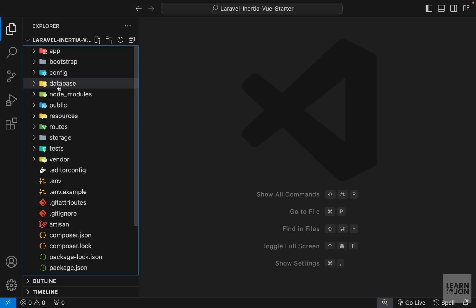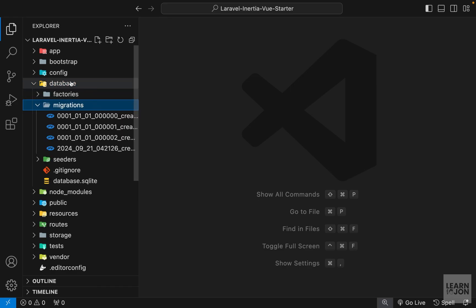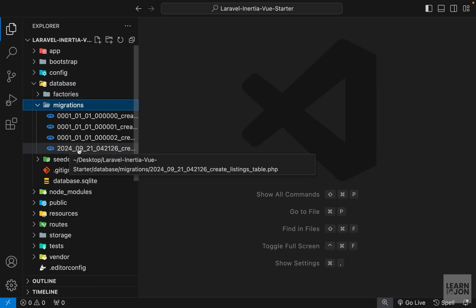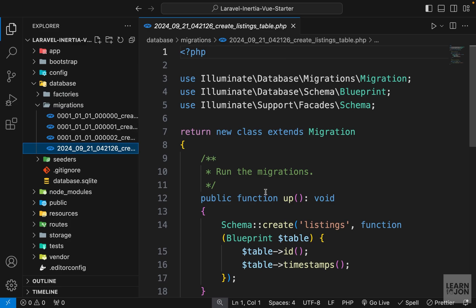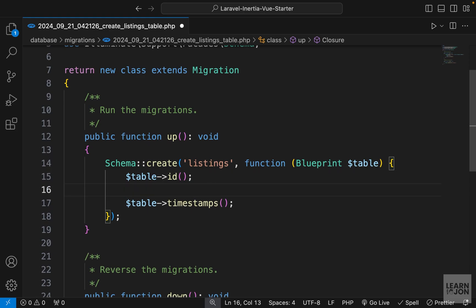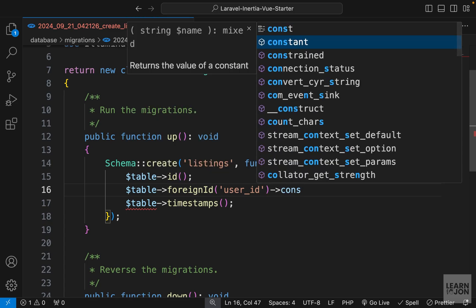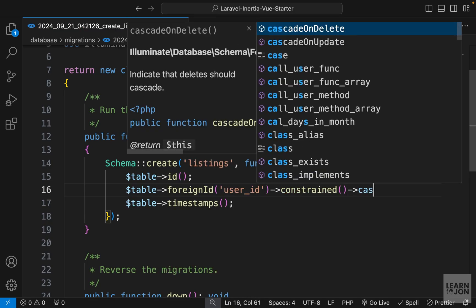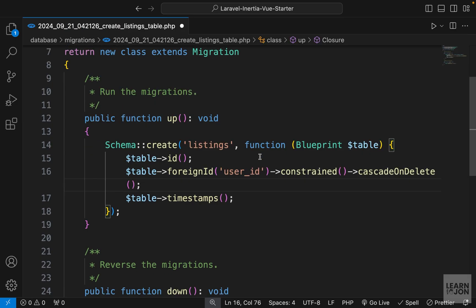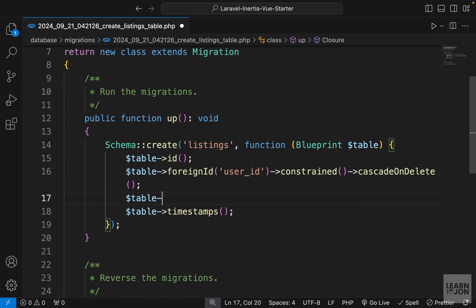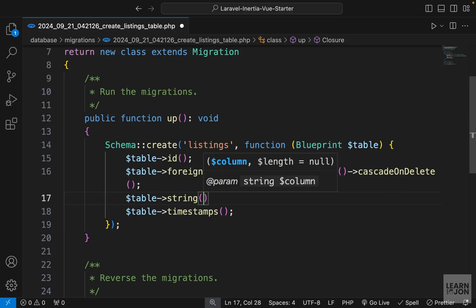Let's go back to our project and open the migrations folder under database. The last document should be our create_listings_table migration. This is where we define all the columns for our listings table. Let's start by grabbing the table inside the create method and add a foreign ID. The column name should be user_id, because this way Laravel knows we're referring to the users table and the column id.